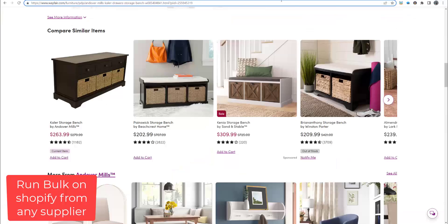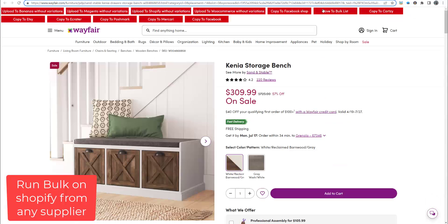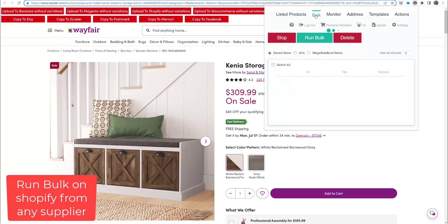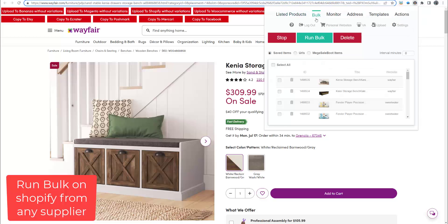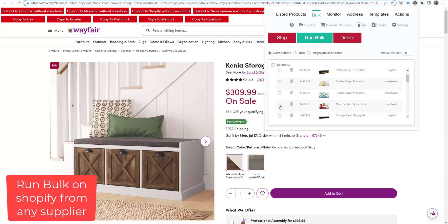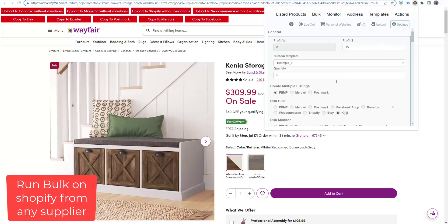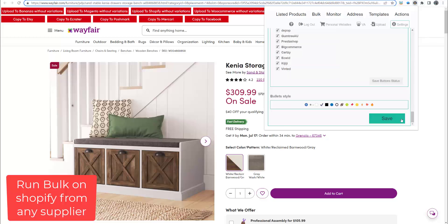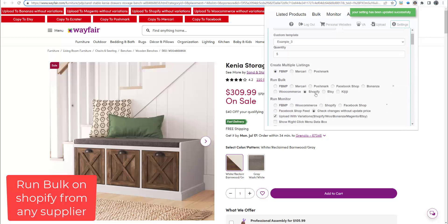Let's start saving some items to the bulk list. ZDrop Extension supports a lot of marketplaces, so let's select bulk on Shopify. Now we just need to select and click on Run Bulk.